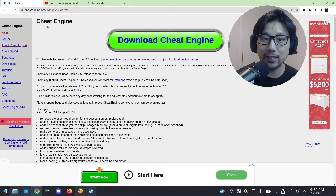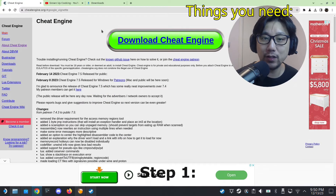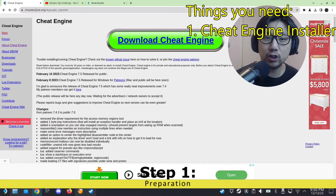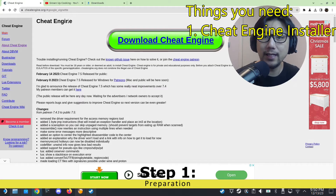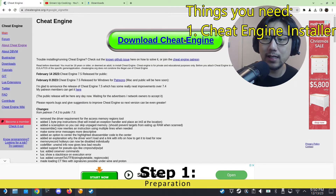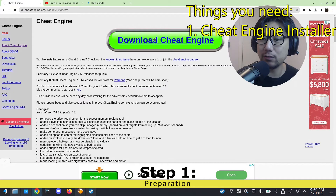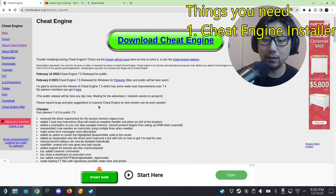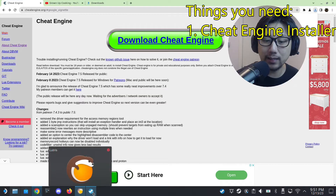Alright, without further ado let's get started. First thing you need: go to cheatengine.org — I'll leave a link in the description. Download Cheat Engine, the installer. Click the green button and it'll download.